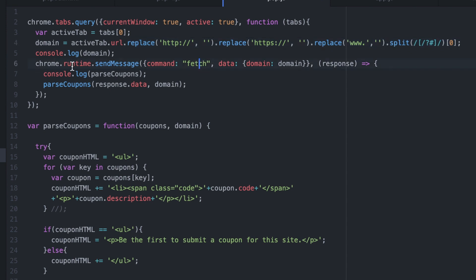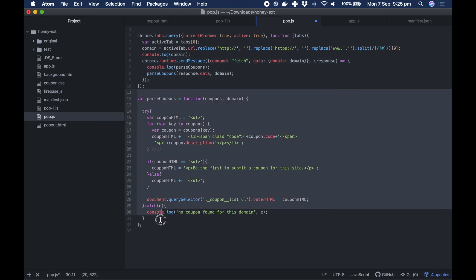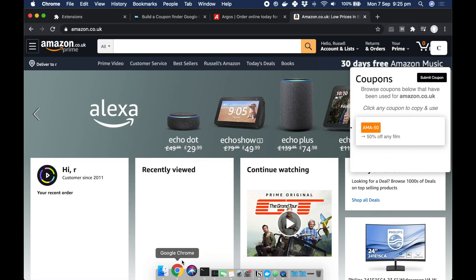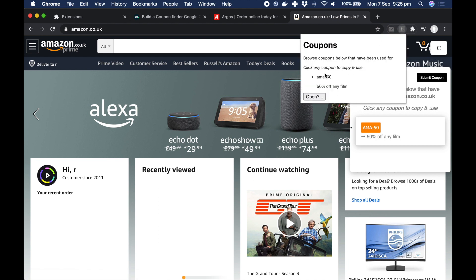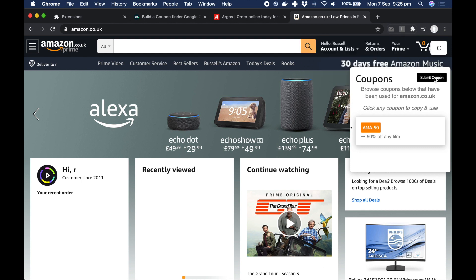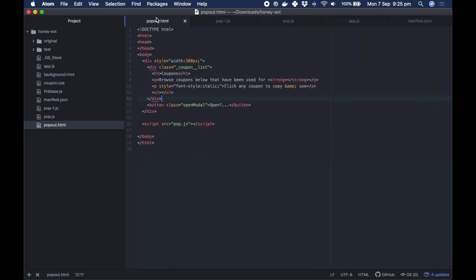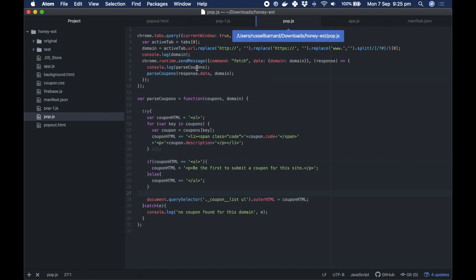From there we can actually pass this information and send it to another function. Down here we run this through a function which updates our coupon list with coupons from our database. When we run this function on open, it populates the list — if I add another coupon to our database and reopen, you can see the coupon has been added. The function is working, connecting to our background page and updating the information. In the front end we just set up a blank unordered list, and as soon as we run this code it updates and shows the coupons.